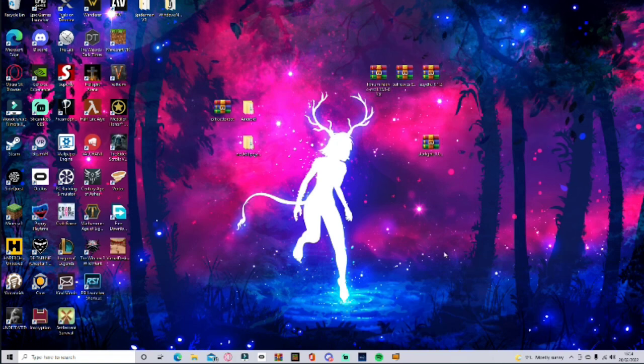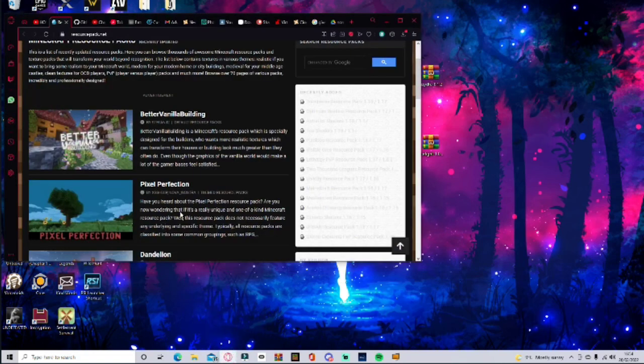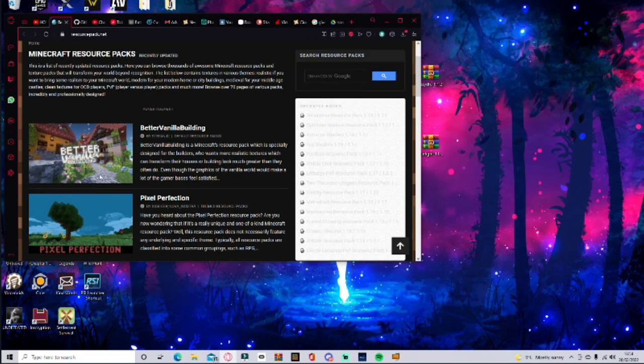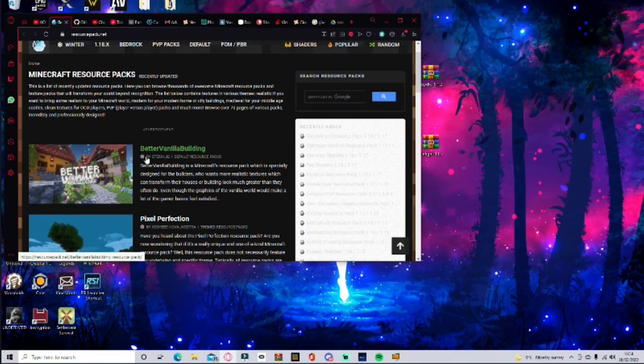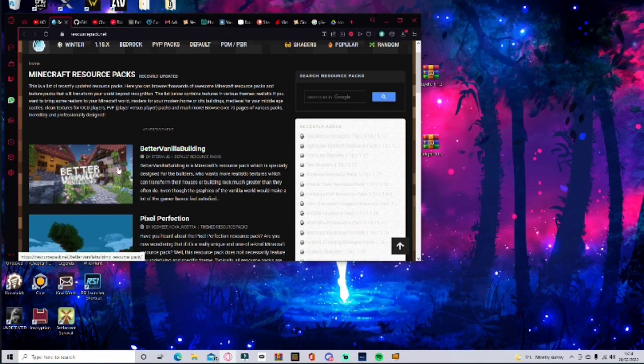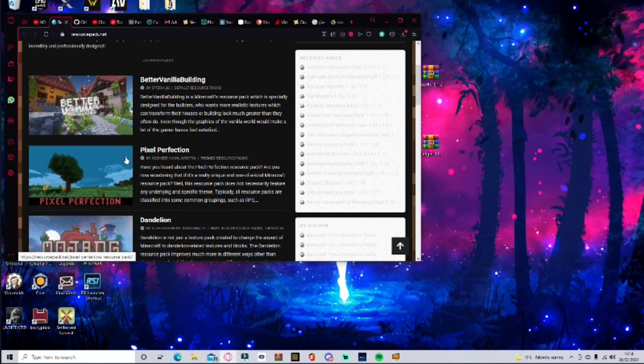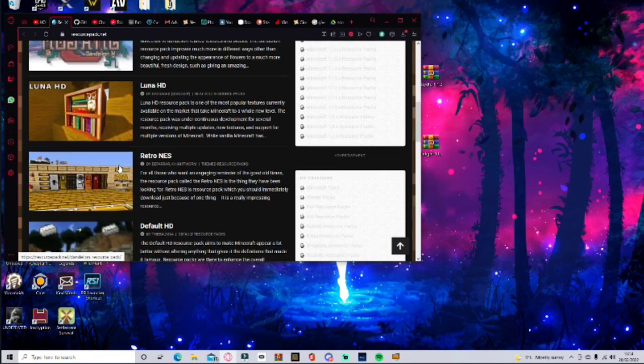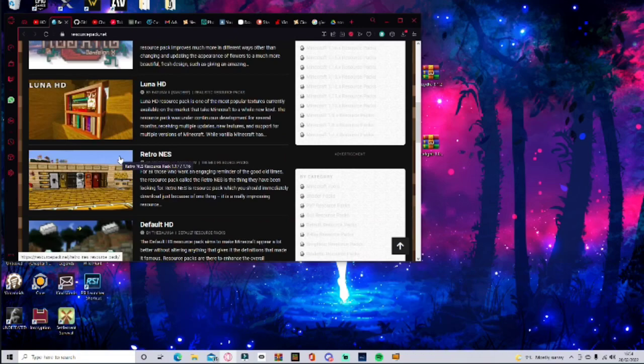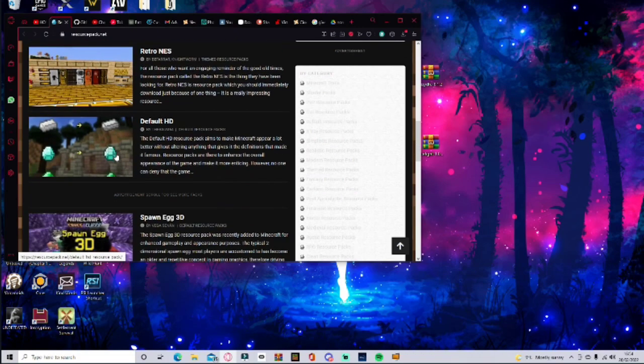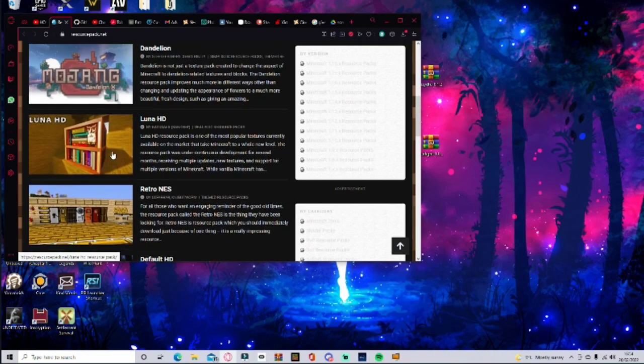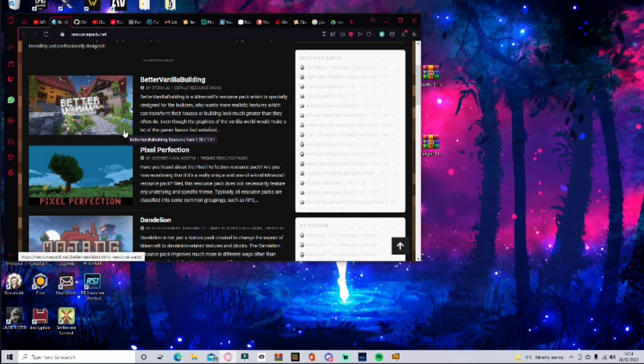Now today I'm going to be showing you how to install resource packs. By the beautiful pleasure of Questcraft, they have compiled a website with compatible Questcraft resource packs that can be used in the game. So you'll have a very beautiful selection of different resource packs to be able to choose from.